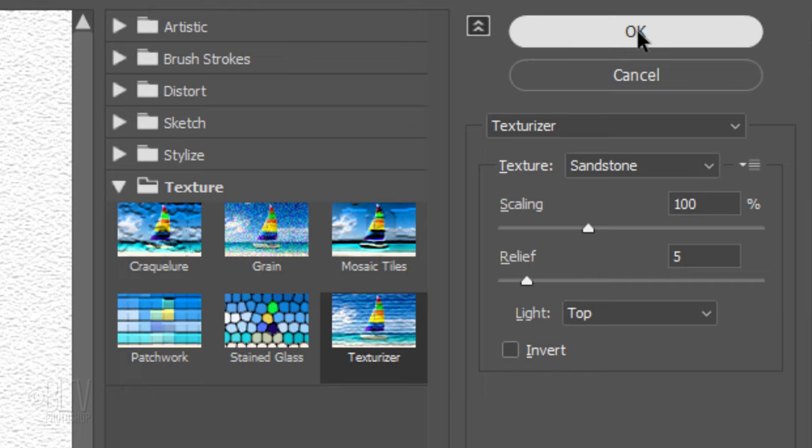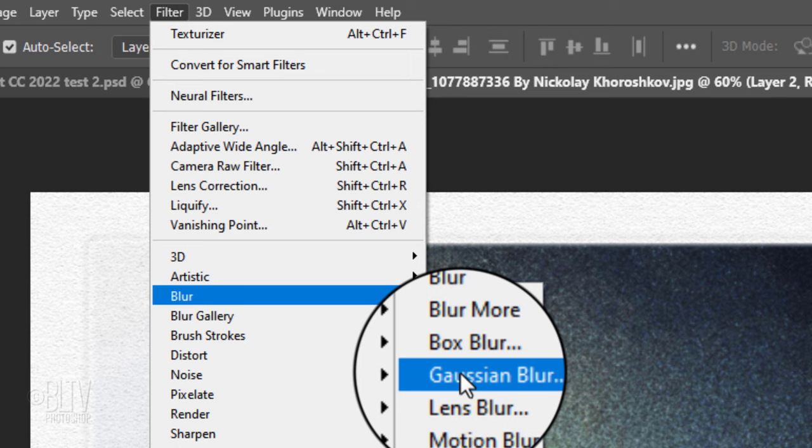Lastly, we'll blur the texture a bit to make it look softer. Go to Filter, Blur and Gaussian Blur, and blur it 2 pixels.